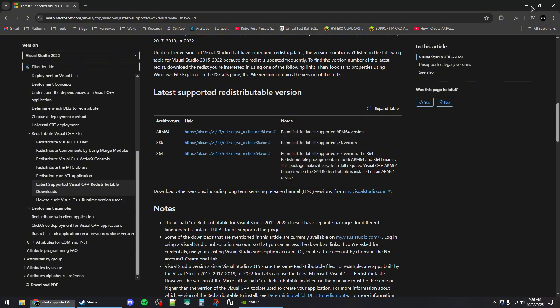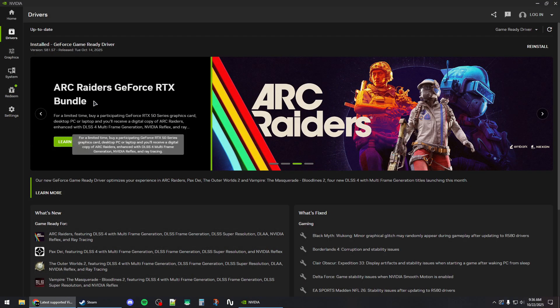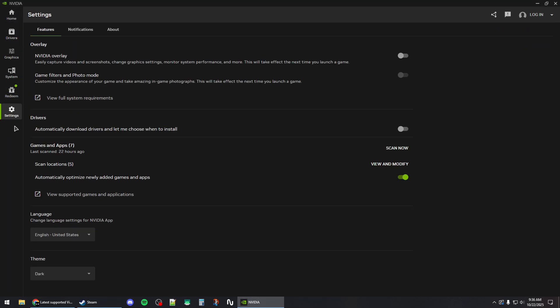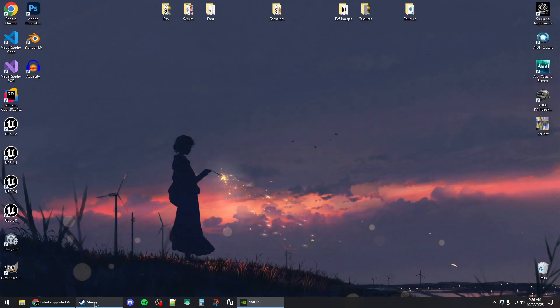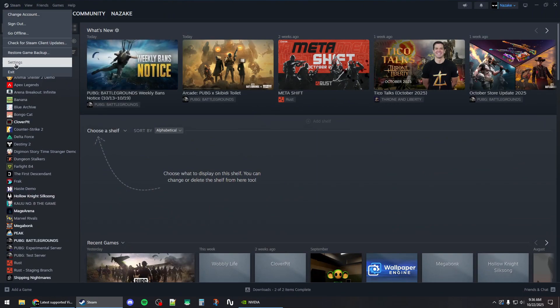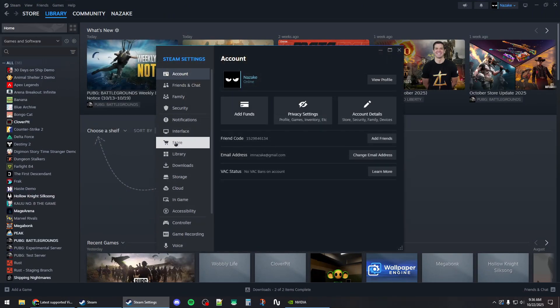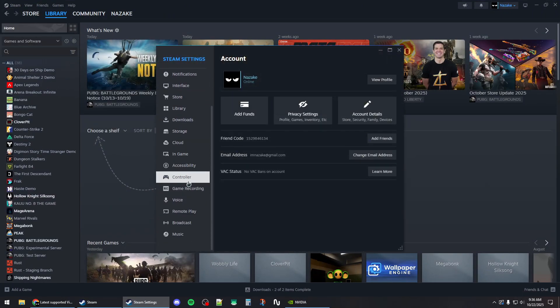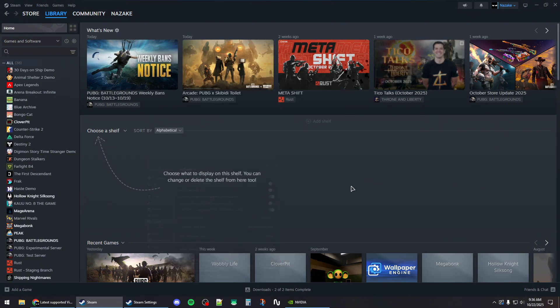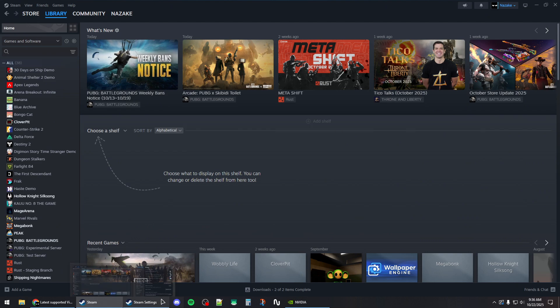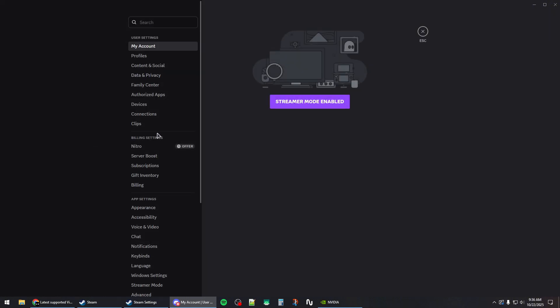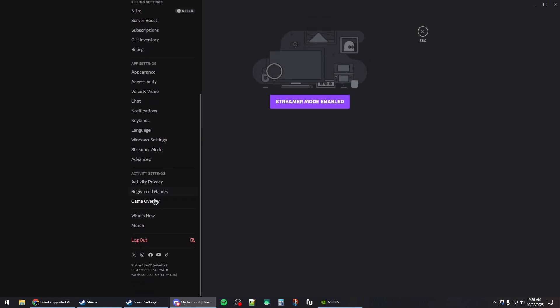Next, disable any overlays that might be enabled. For the NVIDIA app overlay, go to Settings and disable it by unchecking the box. Do the same for Steam: click Steam on the top left, go to Settings, then In-Game, and disable the Steam overlay. Also disable Discord's game overlay in user settings.